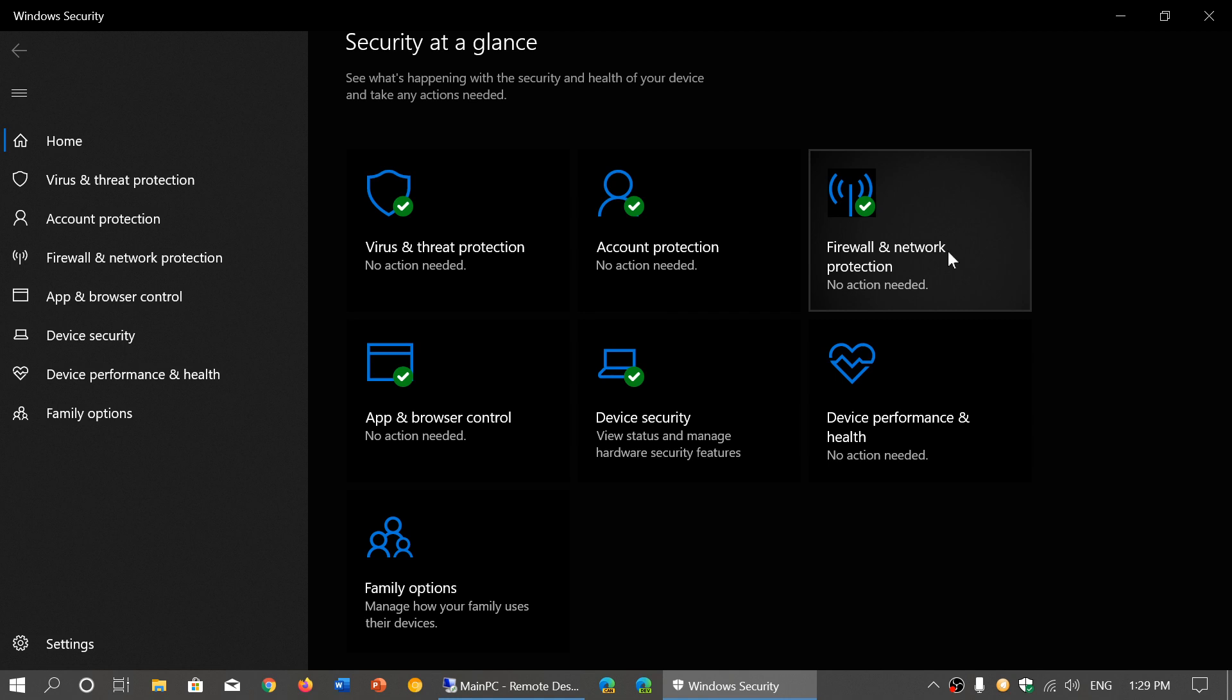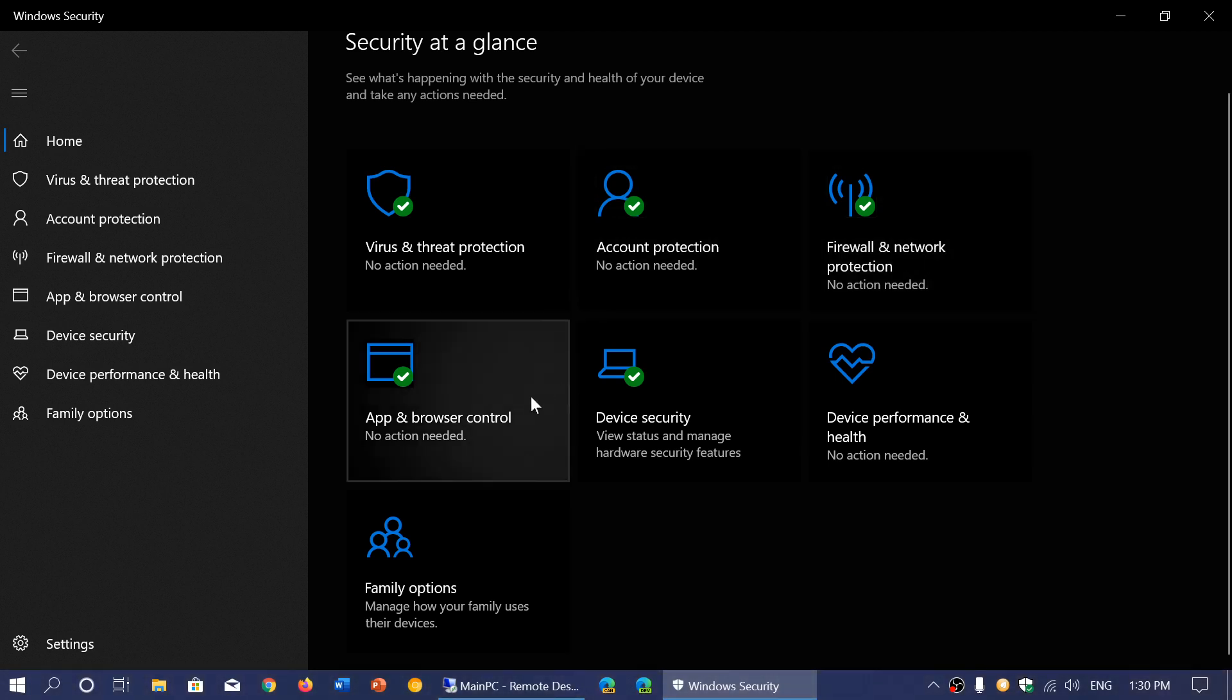One little note: remember that for most of you, there's already a firewall in your modem or router, but it's good to have the Windows firewall enabled too. App and Browser Control is another green check mark with different security features concerning apps and browser control.